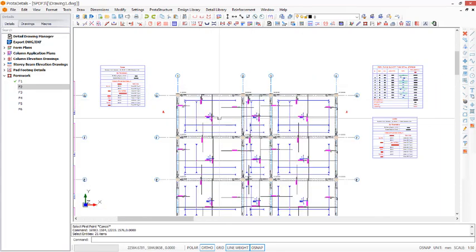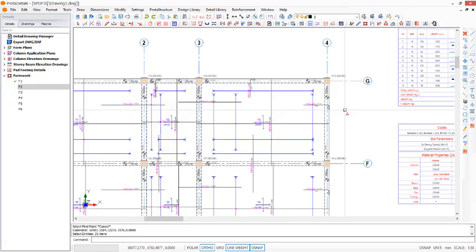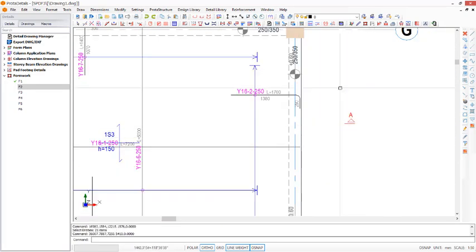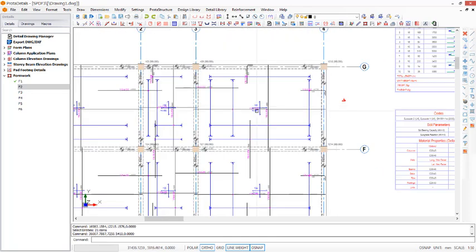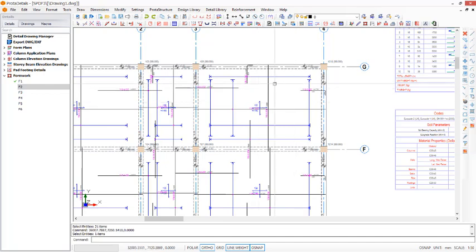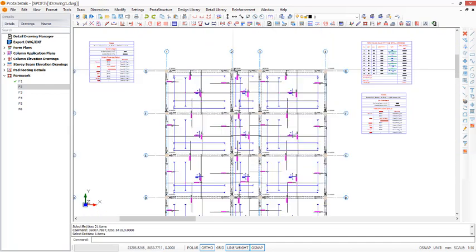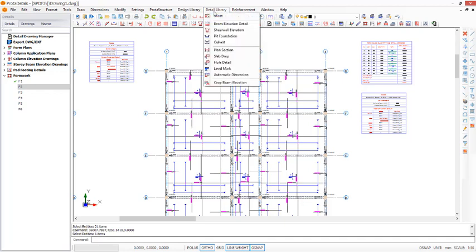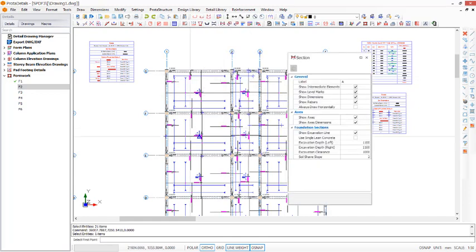Here is ProDetail, so here is the structure. For us now to cut our sections, let me get this off first. You will have to navigate straight away to this section plan icon, or come to Detail Library, come down the drop-down menu, you see Plan Section just like this, click on it.